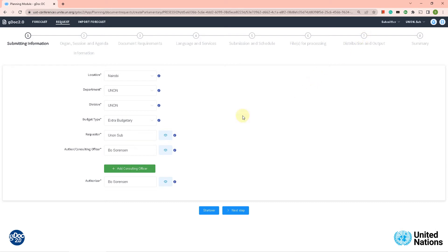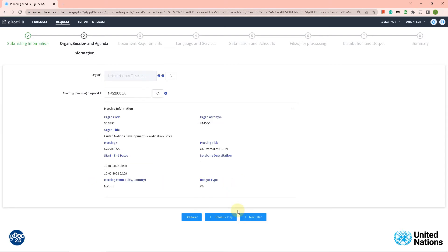Let's move on. We are in 'submitting information' and it picked everything up from the forecast, so let's click next step. The same here in 'organization and agenda information' — everything has been picked up from our forecast. Let's click next step.